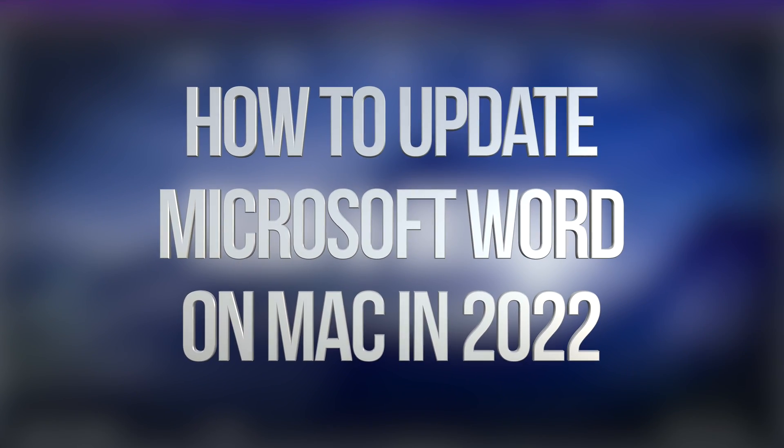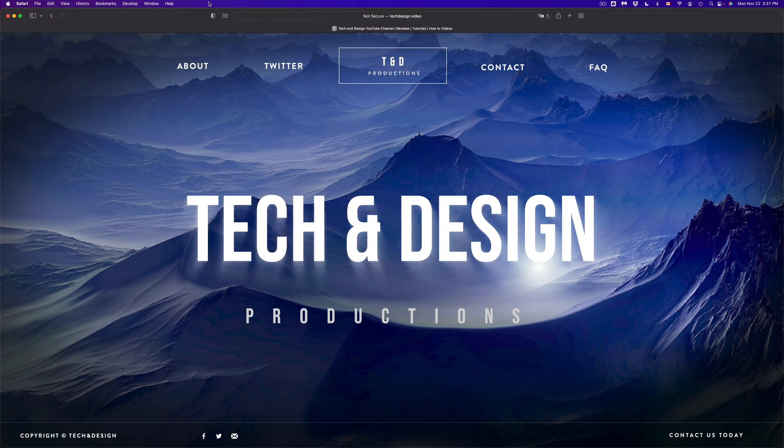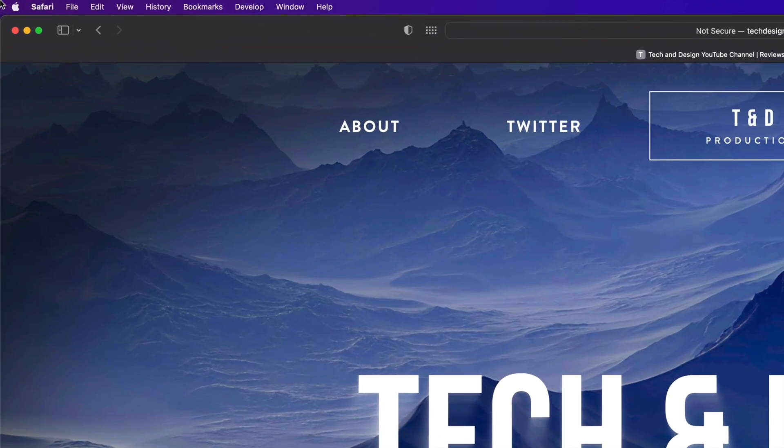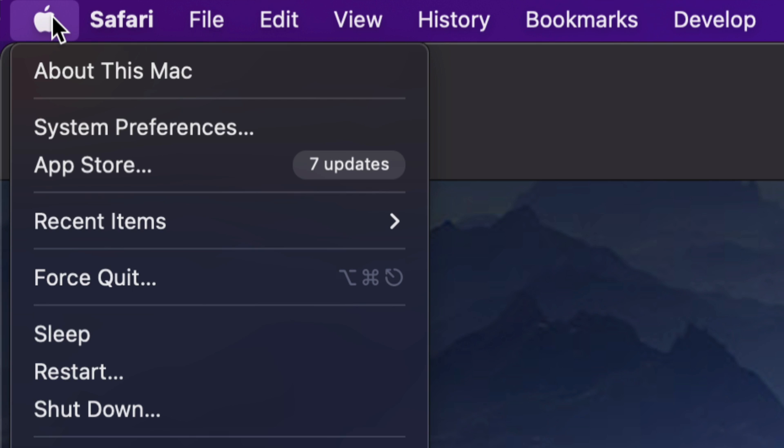Hey guys, on today's video we're gonna be updating some apps right here on your Mac, so let's get started. On the top left hand side of your screen you're gonna see that logo, just click on it, third option will say your app store.